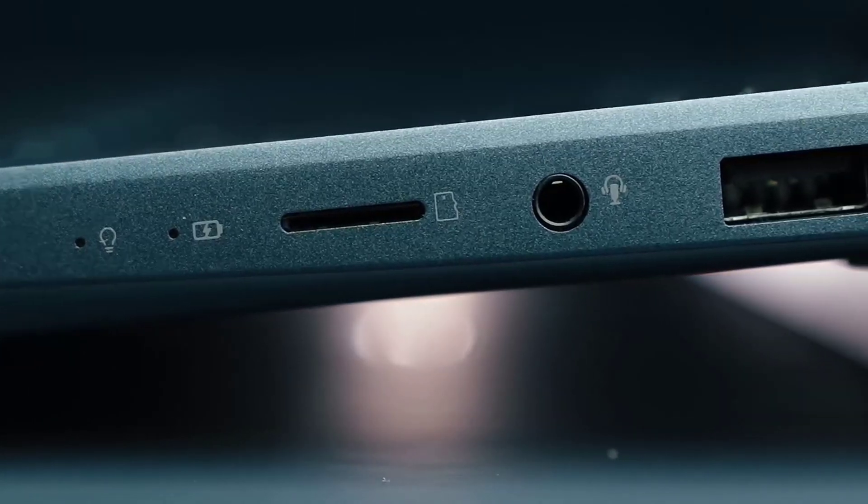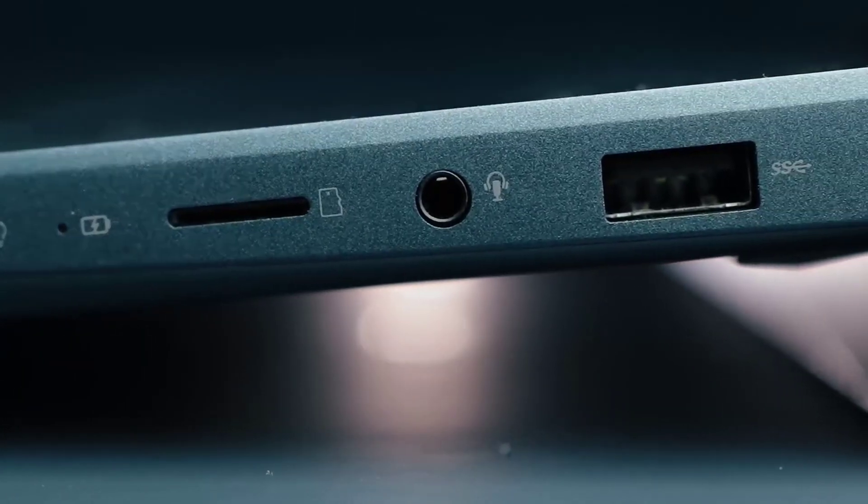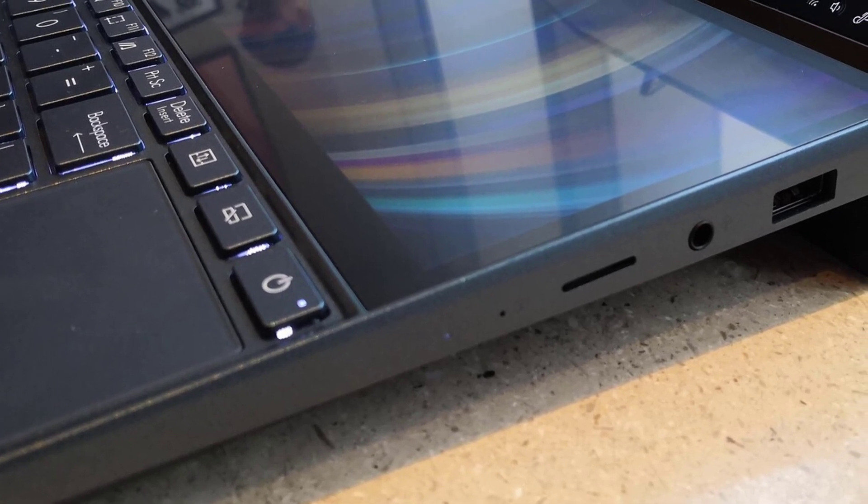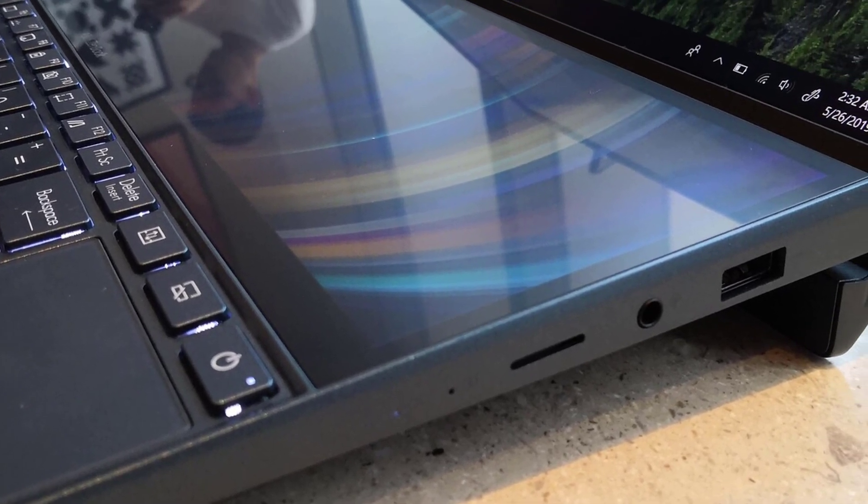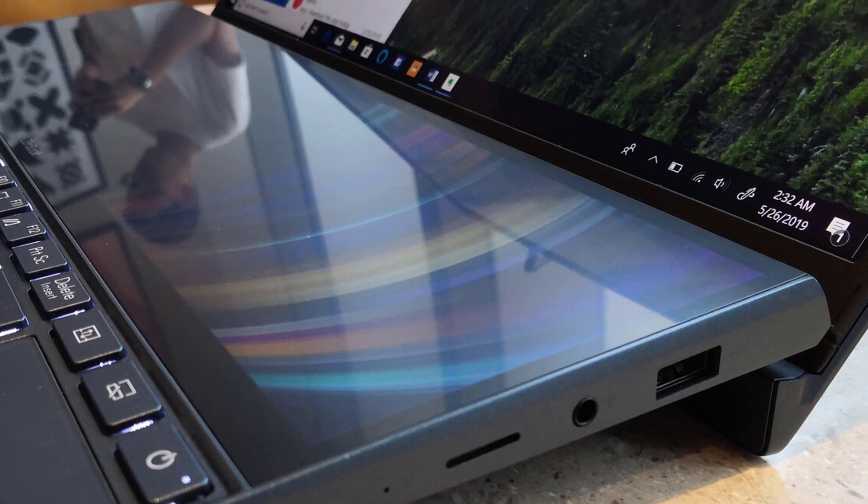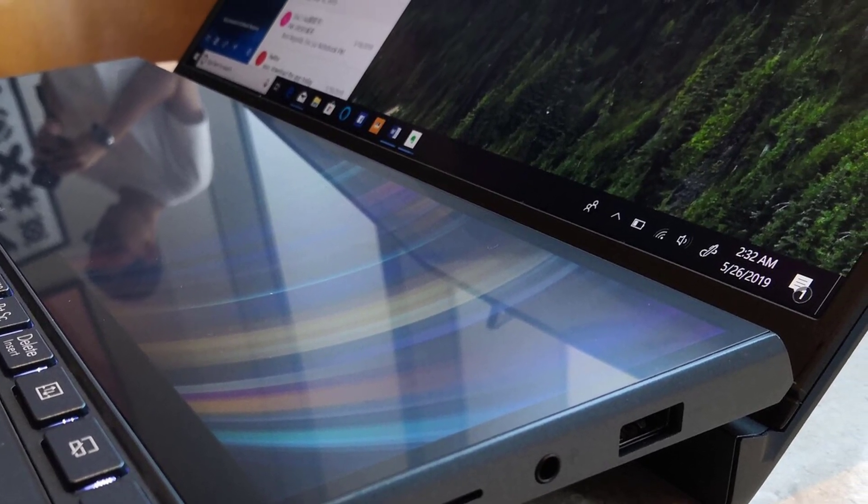Like I said, it has two displays, a 15.6-inch 4K UHD Nano Edge OLED touchscreen panel as the main one, and a 14-inch 4K matte touchscreen panel that's super colorful as well, and delivers a perfect experience.